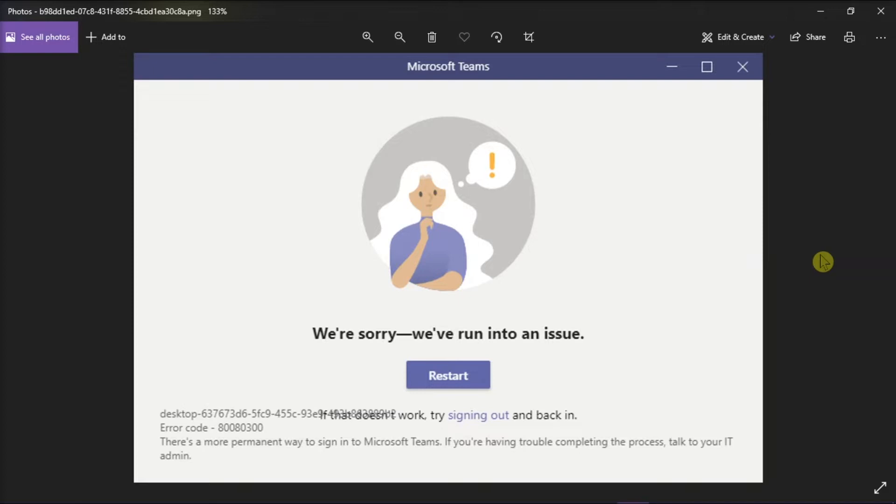So to fix this, we can show you two possible solutions for you to try. Now for the first method, you can try running the compatibility troubleshooter for the application.